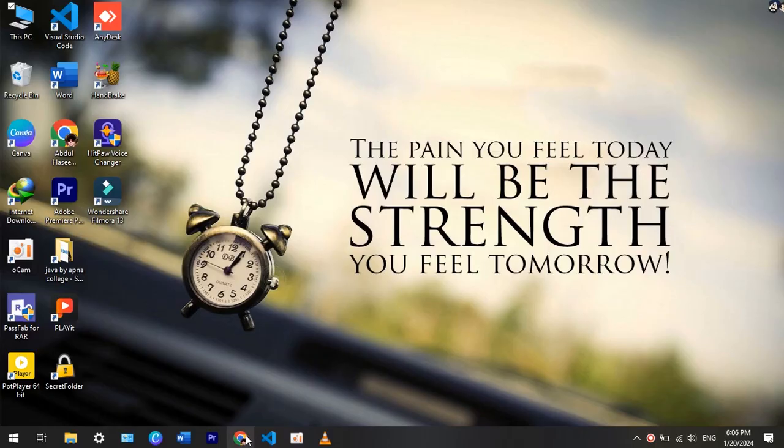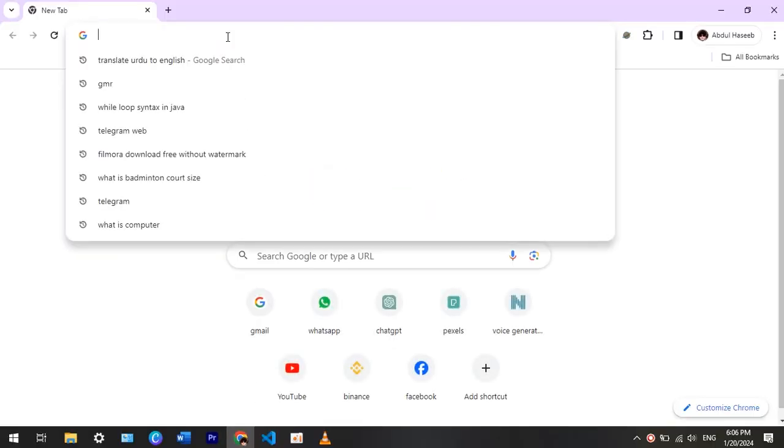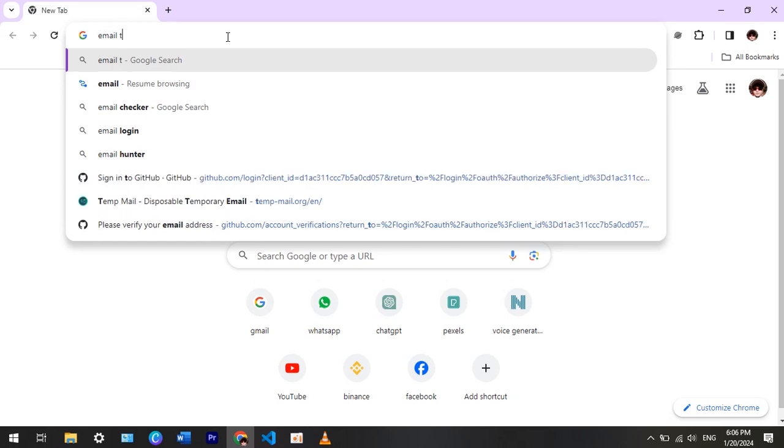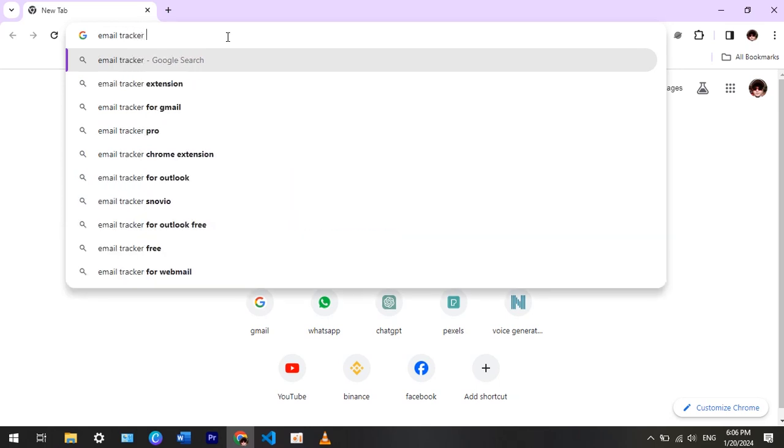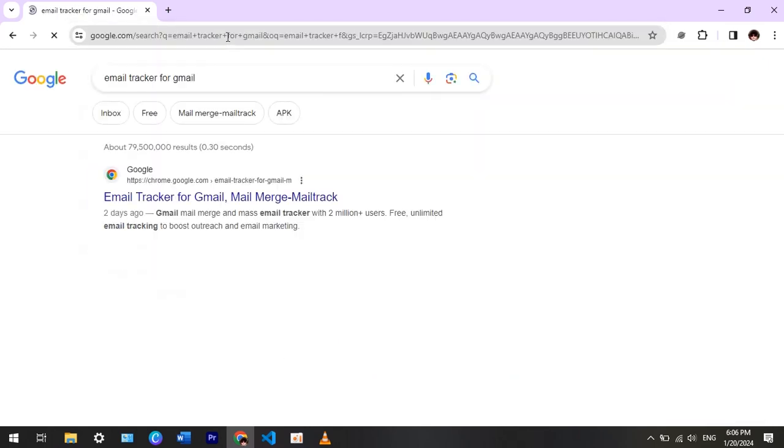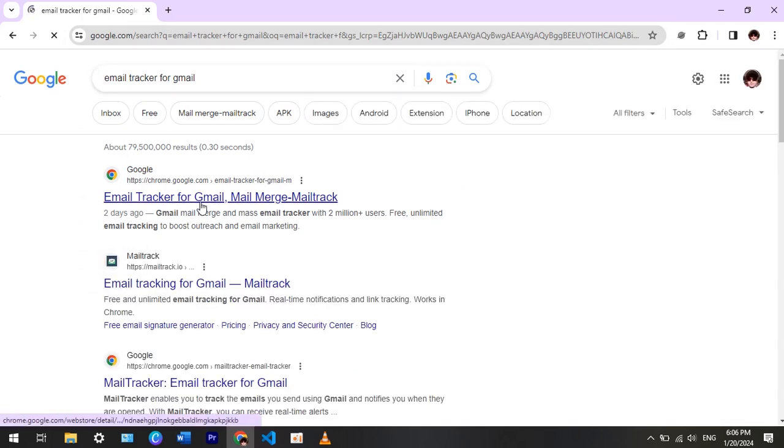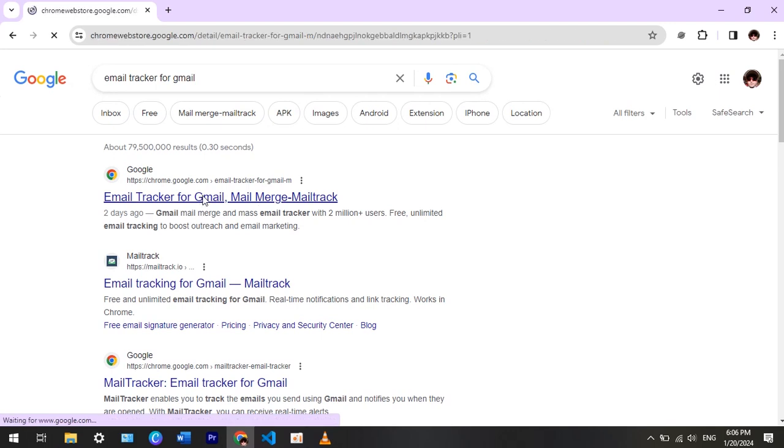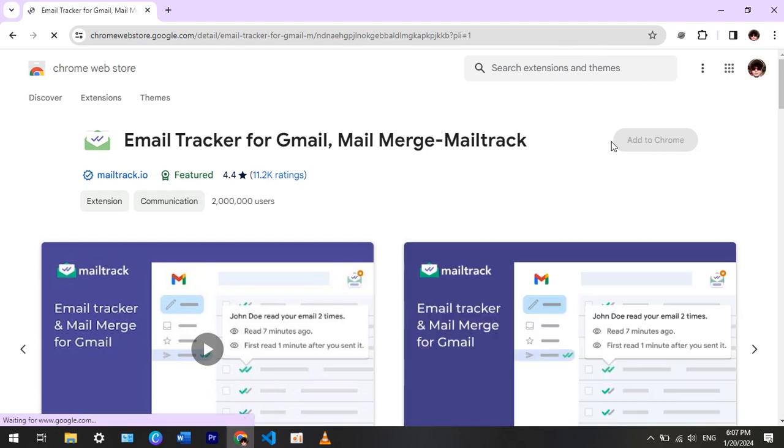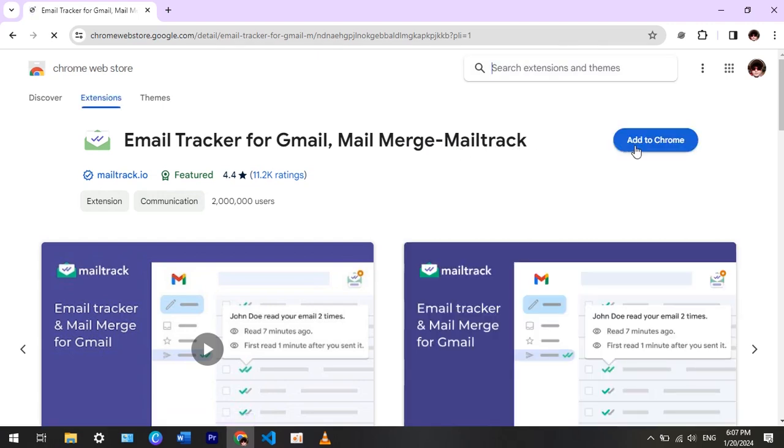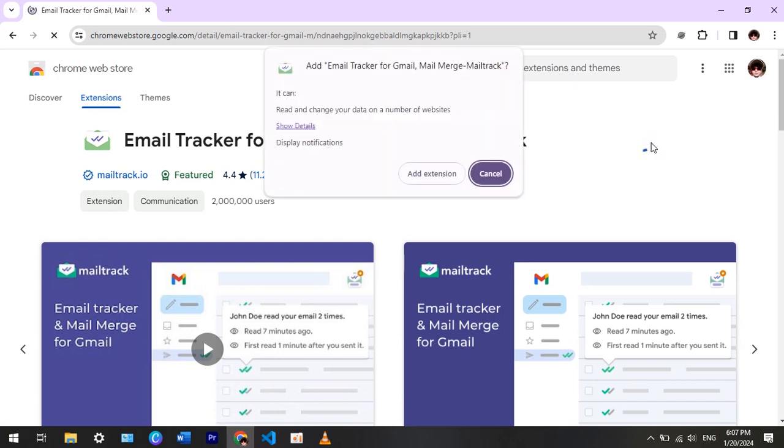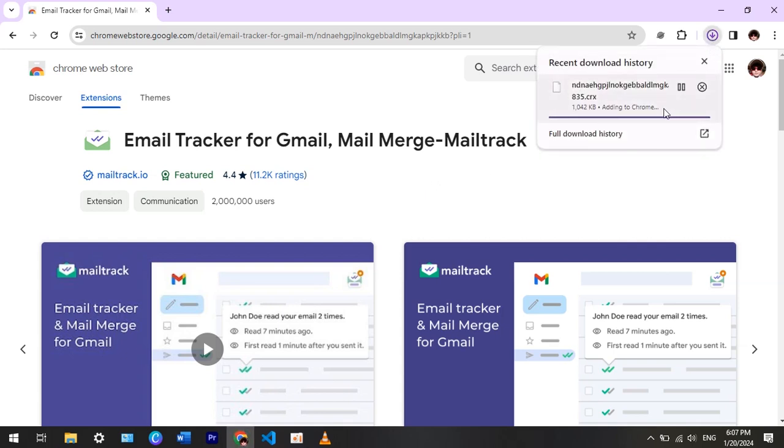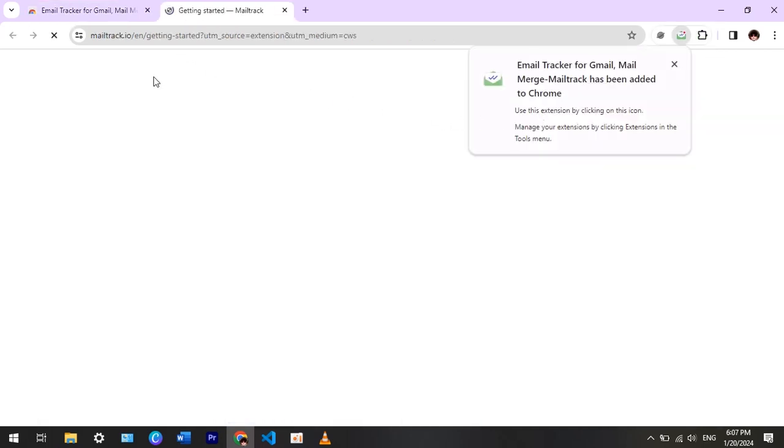First, go to Chrome browser and search for email tracker for Gmail. Open the first link. Now click on add to Chrome, then click on add extension. Here your file will be shown downloading. After downloading, a new tab will open automatically.